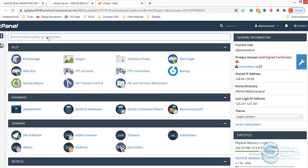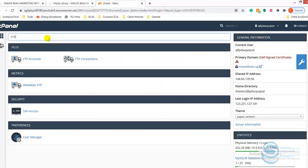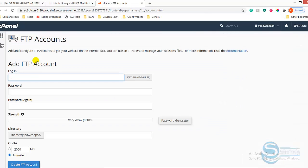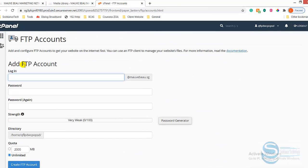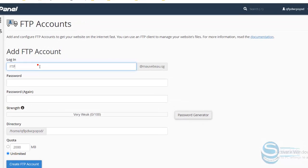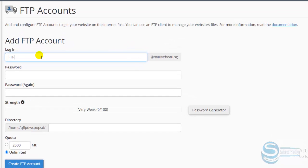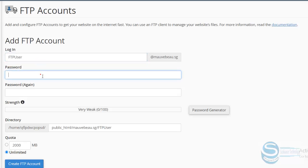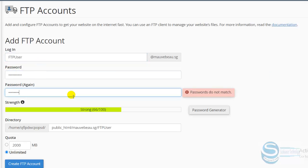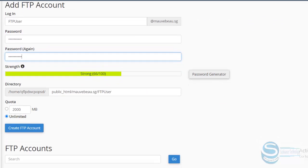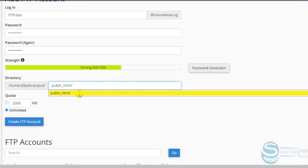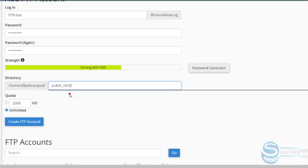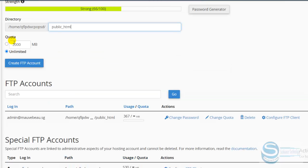So login to your cPanel and just search for FTP, FTP accounts. Now see if you have an FTP account already. I'm creating an FTP account, FTP user. Here you are specifying the directory - public - and here the quota, you can specify 2000 MBs, 2 GB, unlimited, that is fine. I'm just creating the FTP account.